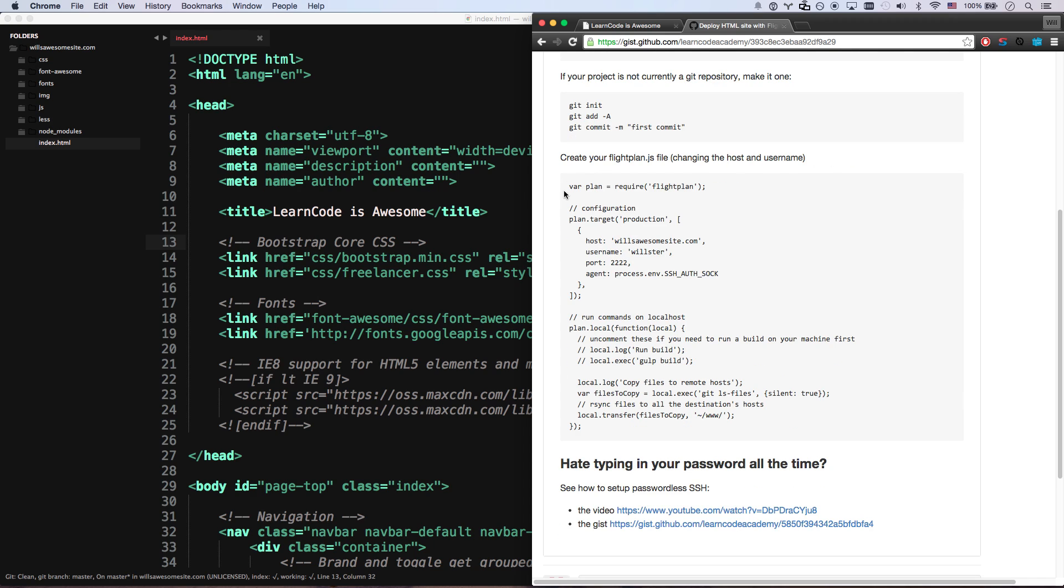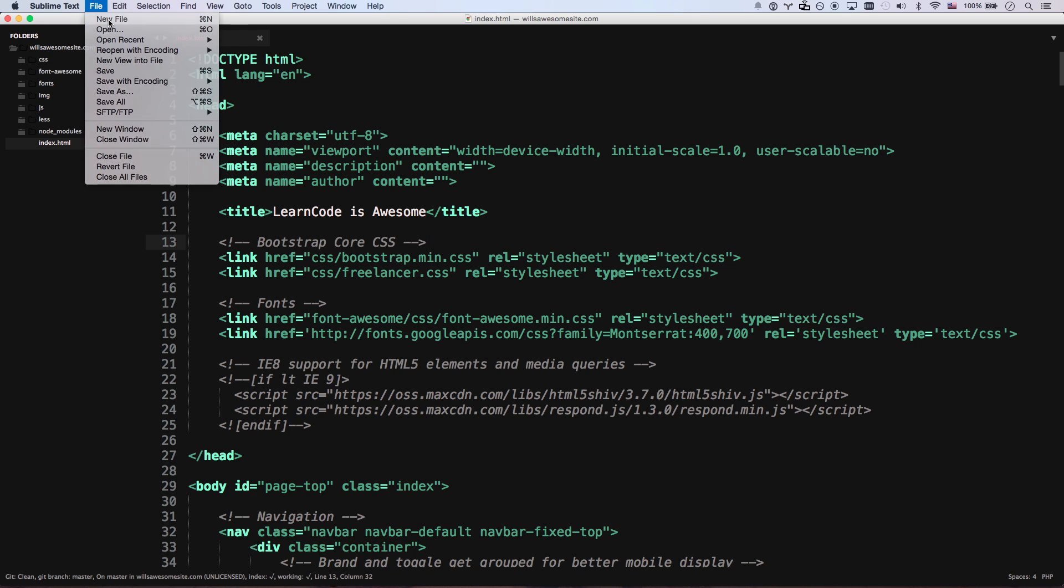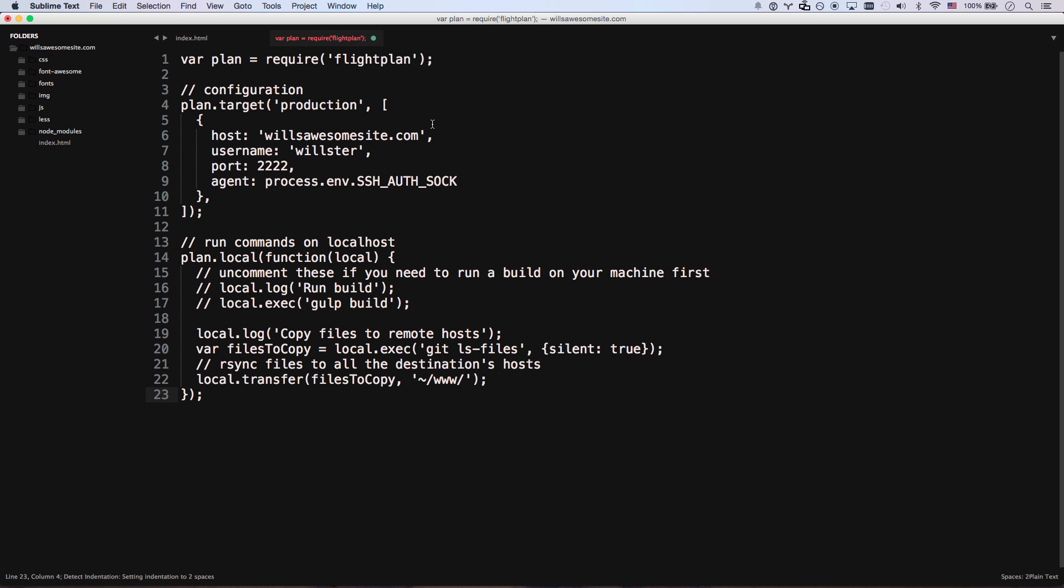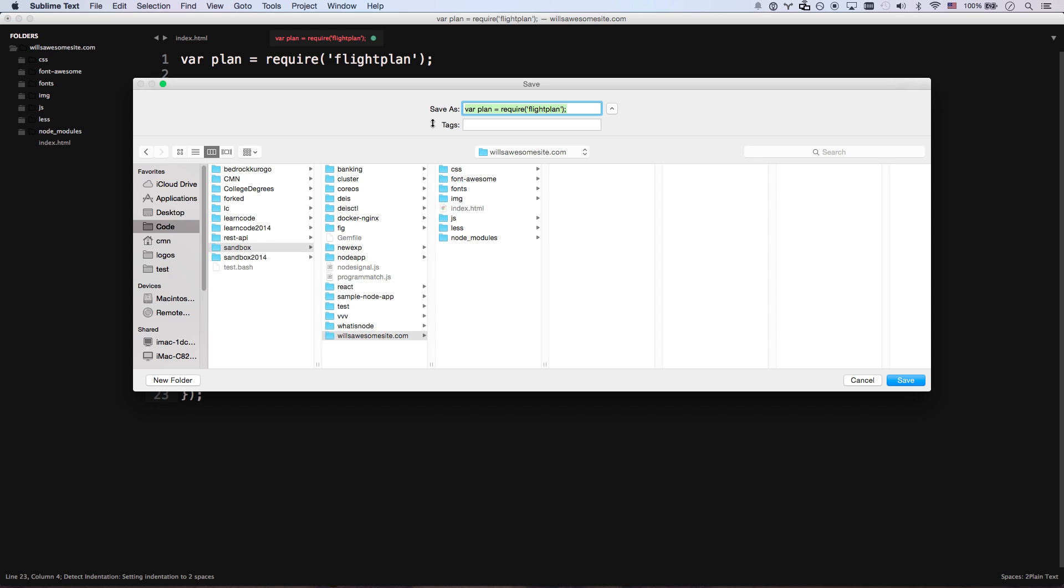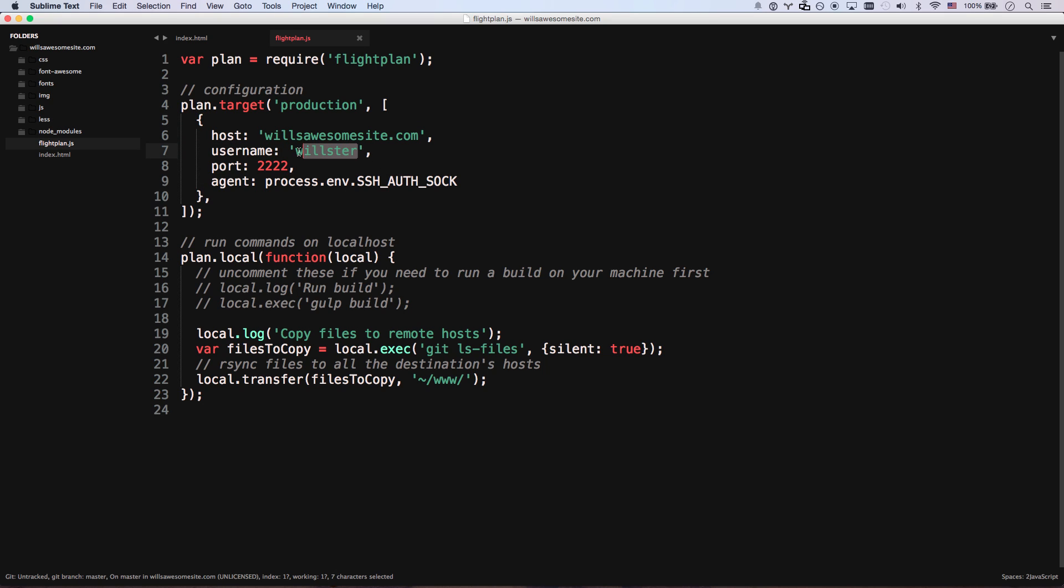So now we're going to create our flightplan.js file. Let me copy this new file, paste it in, save it as flightplan.js. There we go. Now I have flightplan.js. And the only thing you're going to want to change is your host to be your website and your username to be whatever your hostgator or whatever login is.